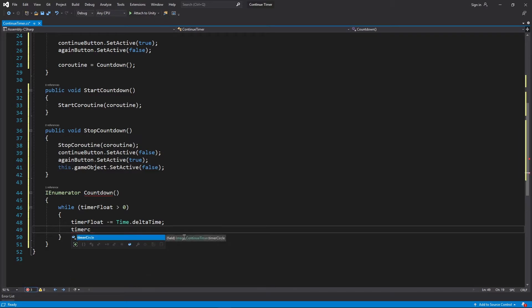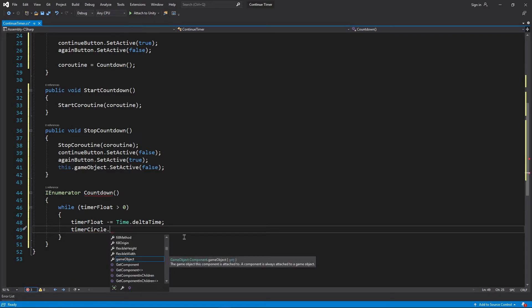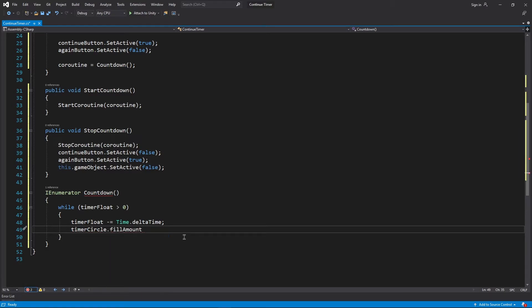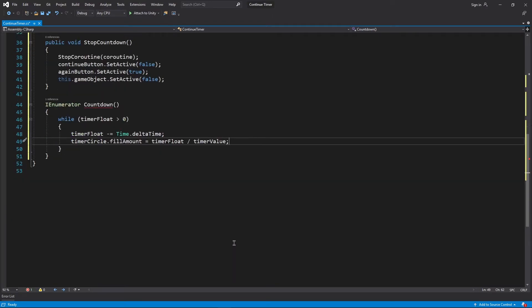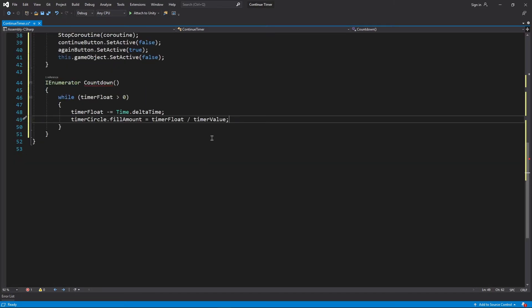Next to change the fill amount of our image, we write in timerCircle.fillAmount is equal to timerFloat by timerValue. The reason we are doing it this way is because if you remember, fill amount can only have amount between 0 and 1. Since timerFloat is being decreased, dividing it by timerValue will give us a value between 0 and 1.